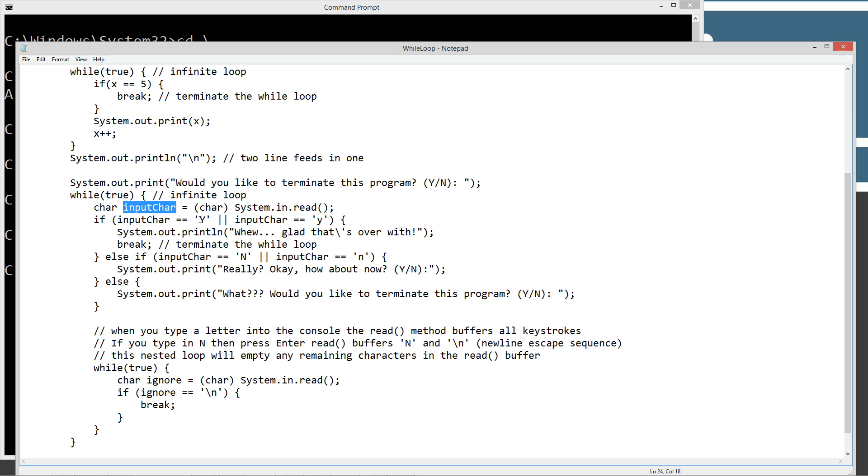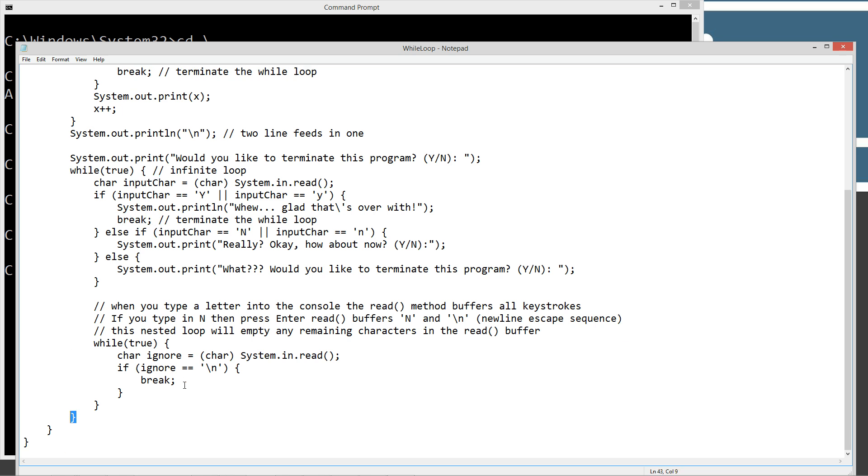So it takes the first character and we go ahead and store that to input char. So if input char is equal to y or input char is equal to lowercase y, upper or lower, we're going to print out, glad that's over with. And then we're going to go ahead and break. Break will terminate the while statement and we are done with the program at that point. Otherwise, else if it'll go ahead and check and see if it's equal to upper n or lower n, and then we'll just print out really. Okay. How about now? Right? Ask for the same y n. Now, if they don't put in y or n, we'll go ahead and print to the console. What? Would you like to terminate this program? So basically we didn't understand what they were putting in something other than y or n.